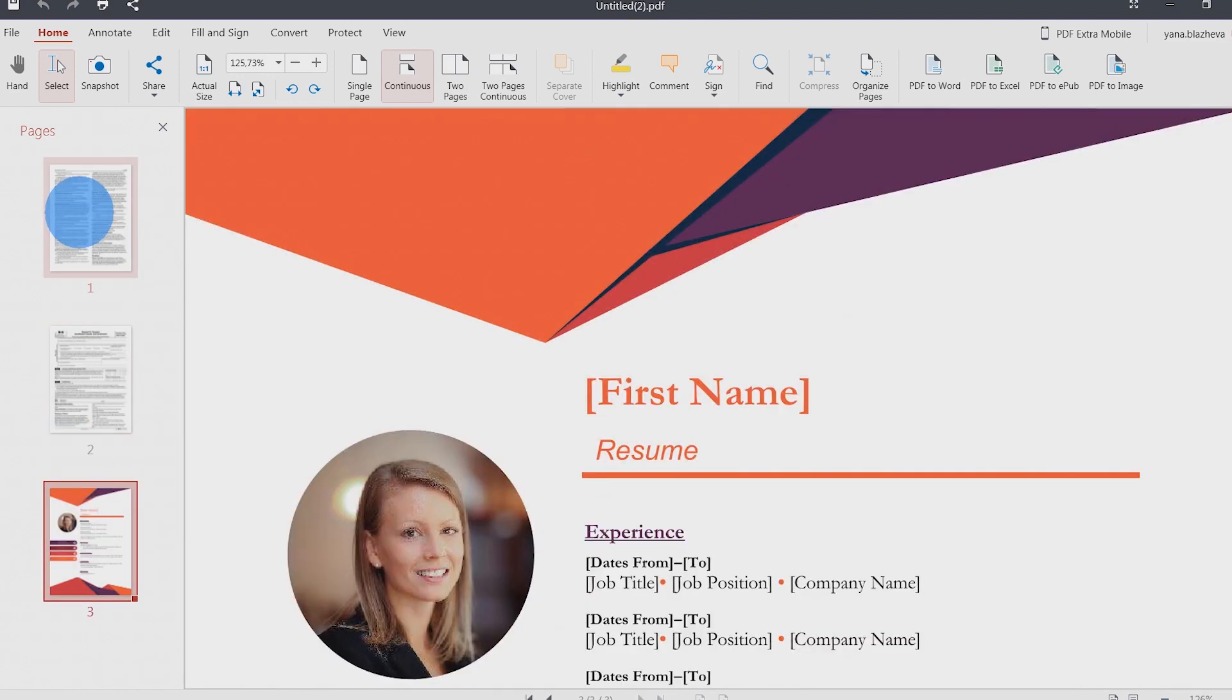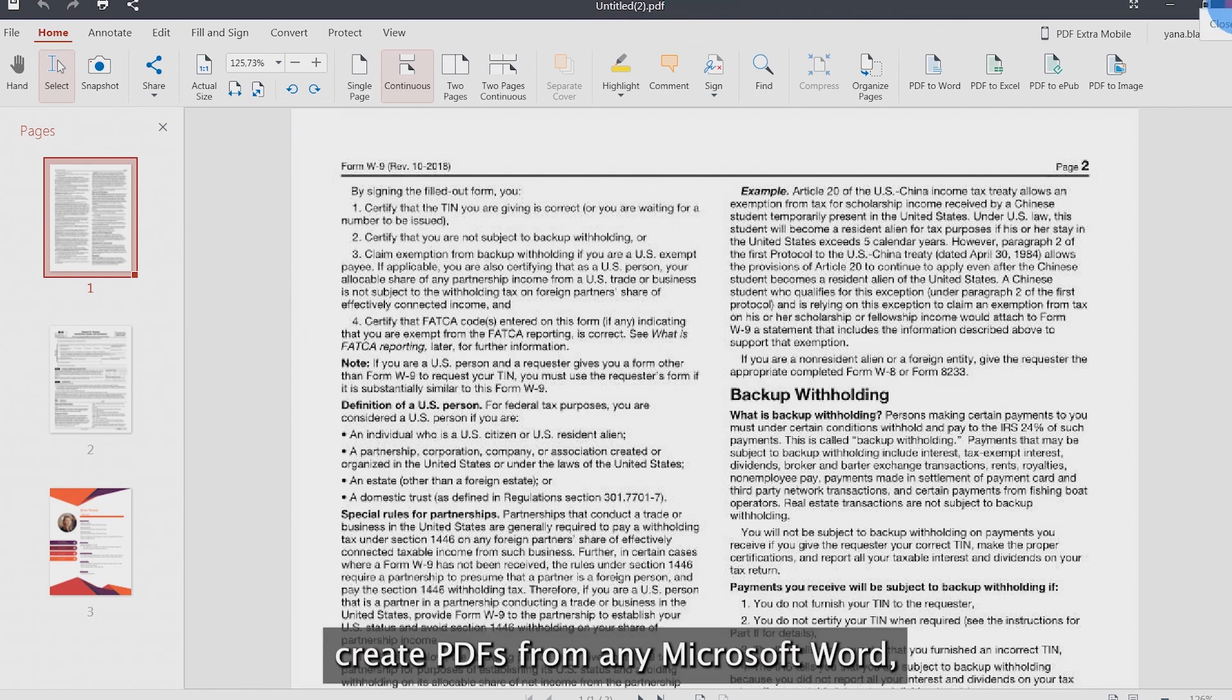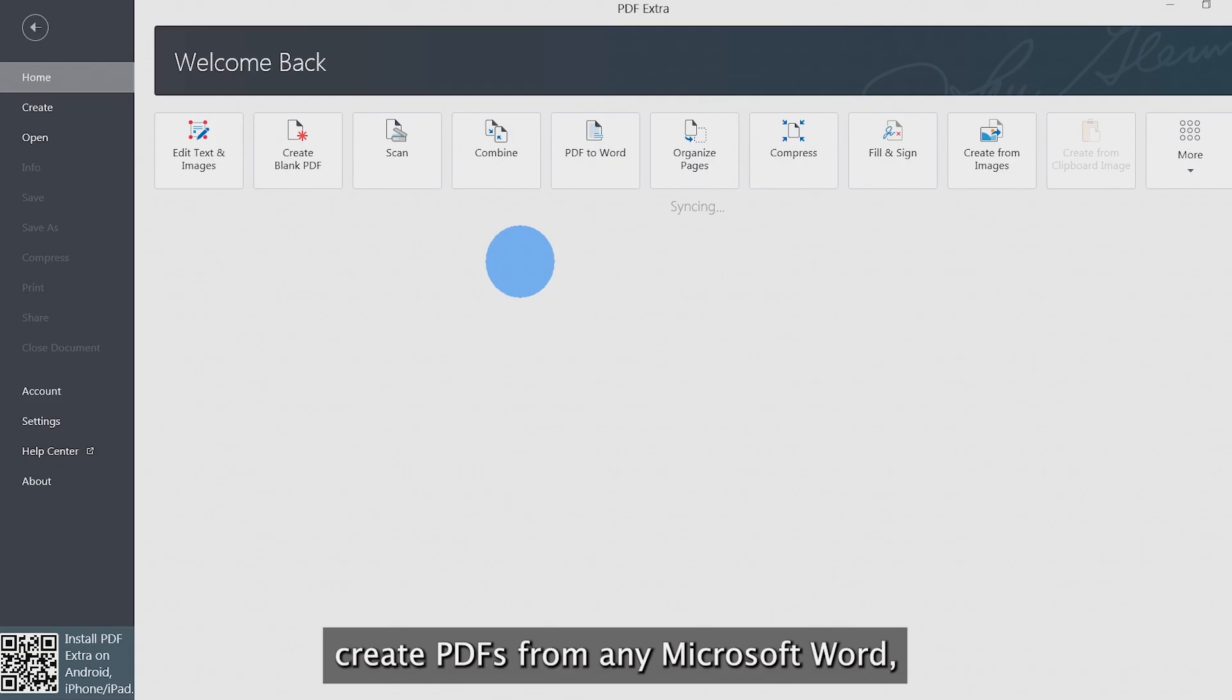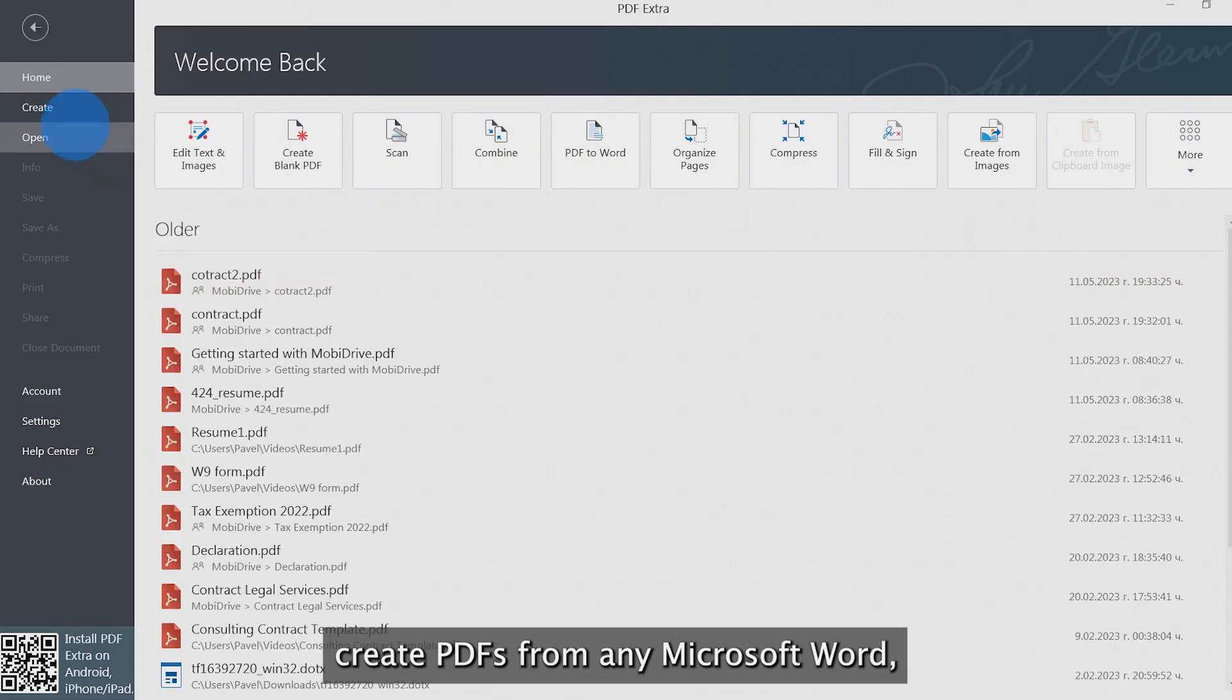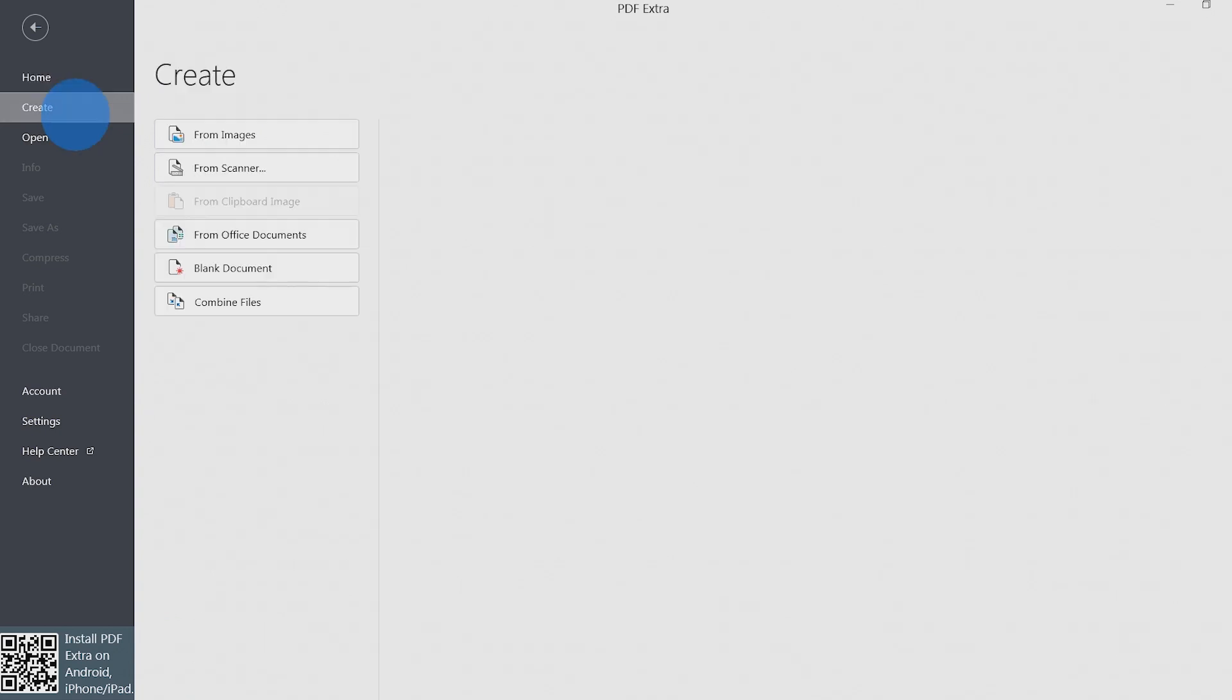PDF Extra's built-in Converter Engine allows you to seamlessly create PDFs from any Microsoft Word, Excel, and PowerPoint file. Let's see how.